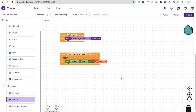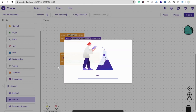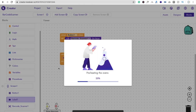You cannot test this app directly in the IDE. You have to export an APK file — go to the export option and generate a QR code for the app, then download and install it. Only then can you use and test the app.